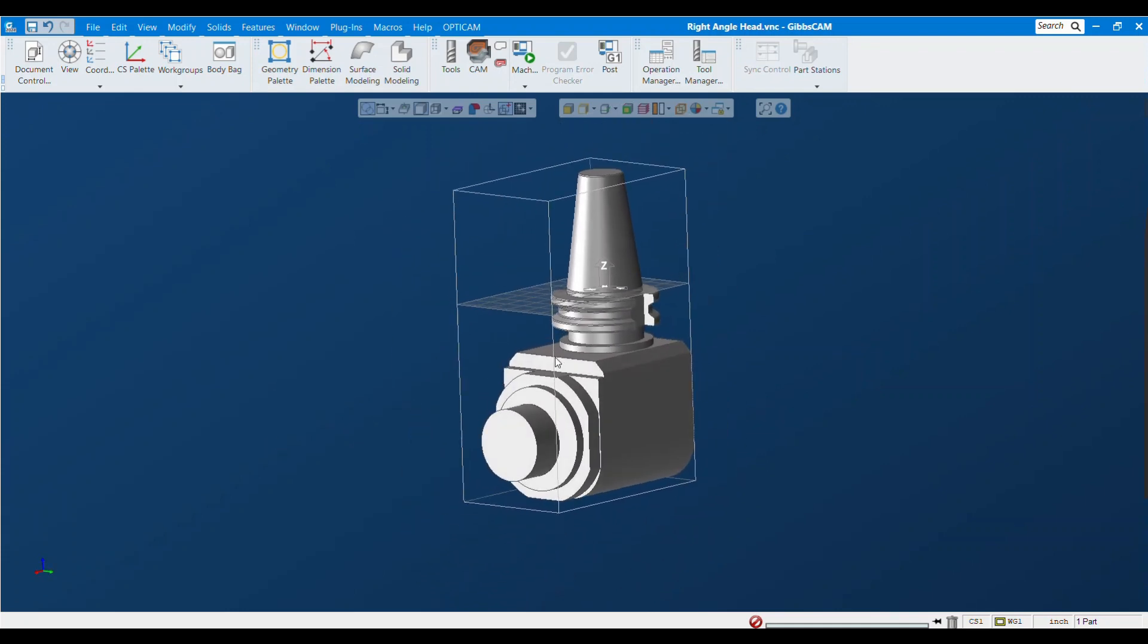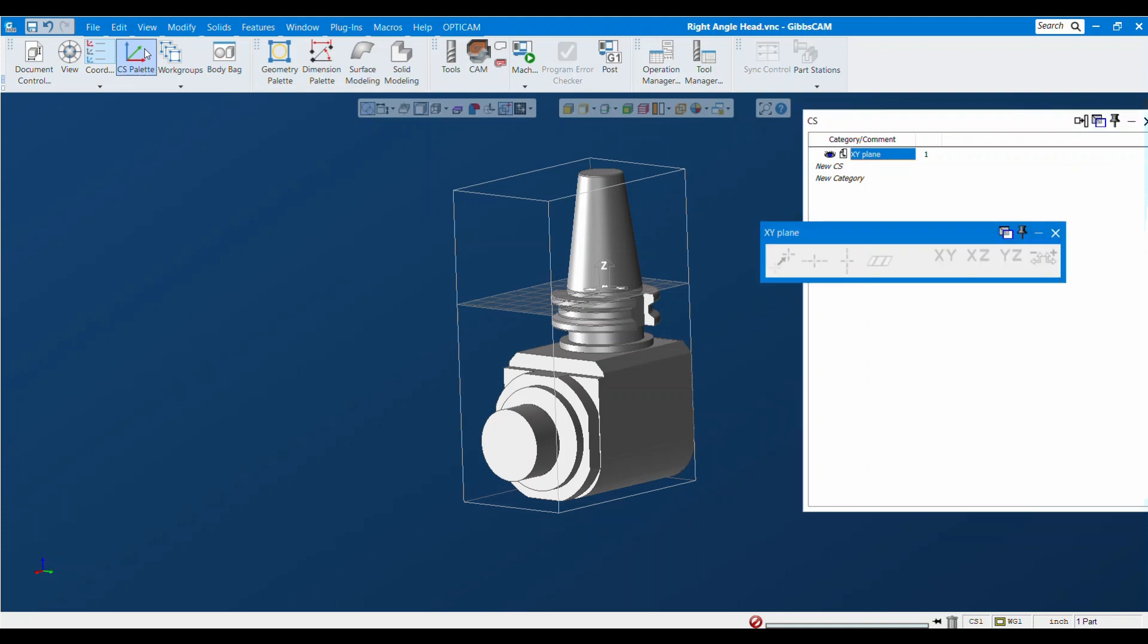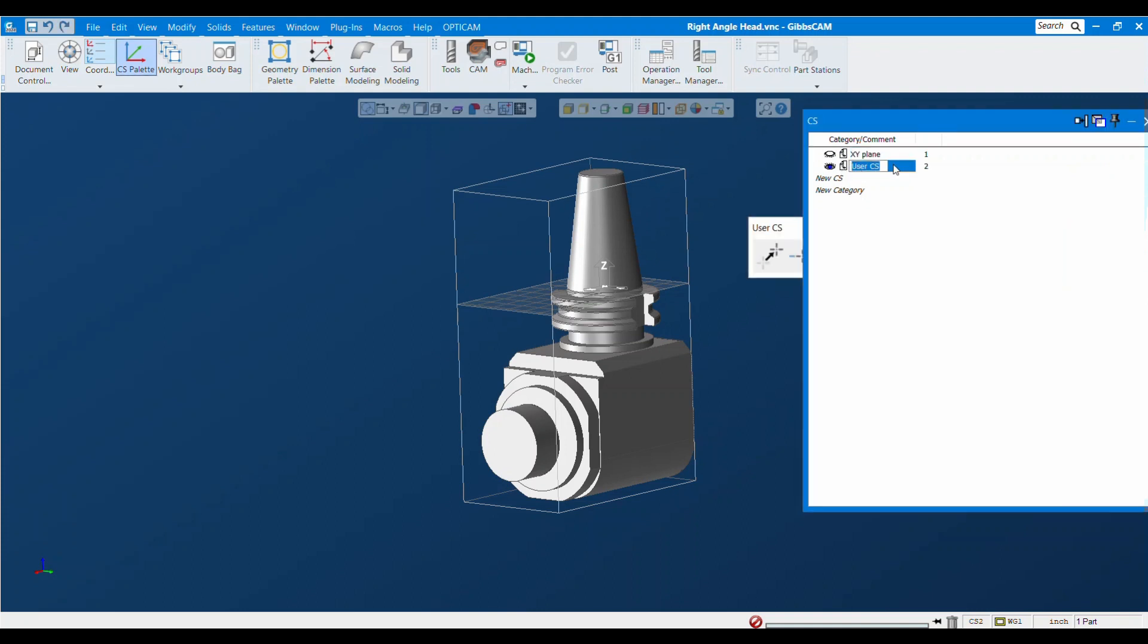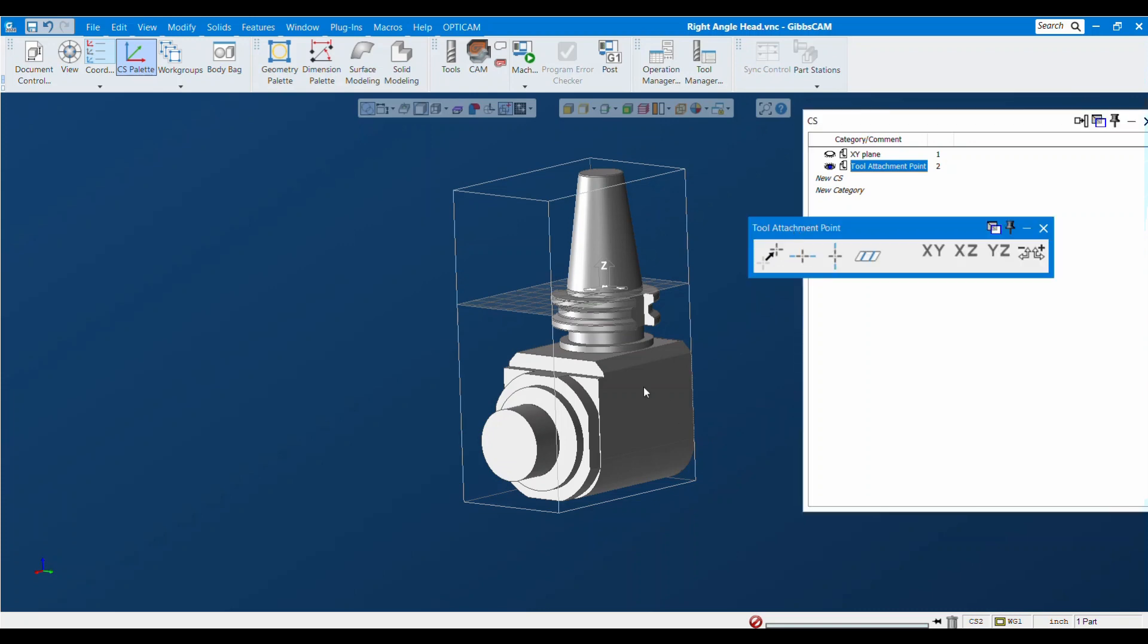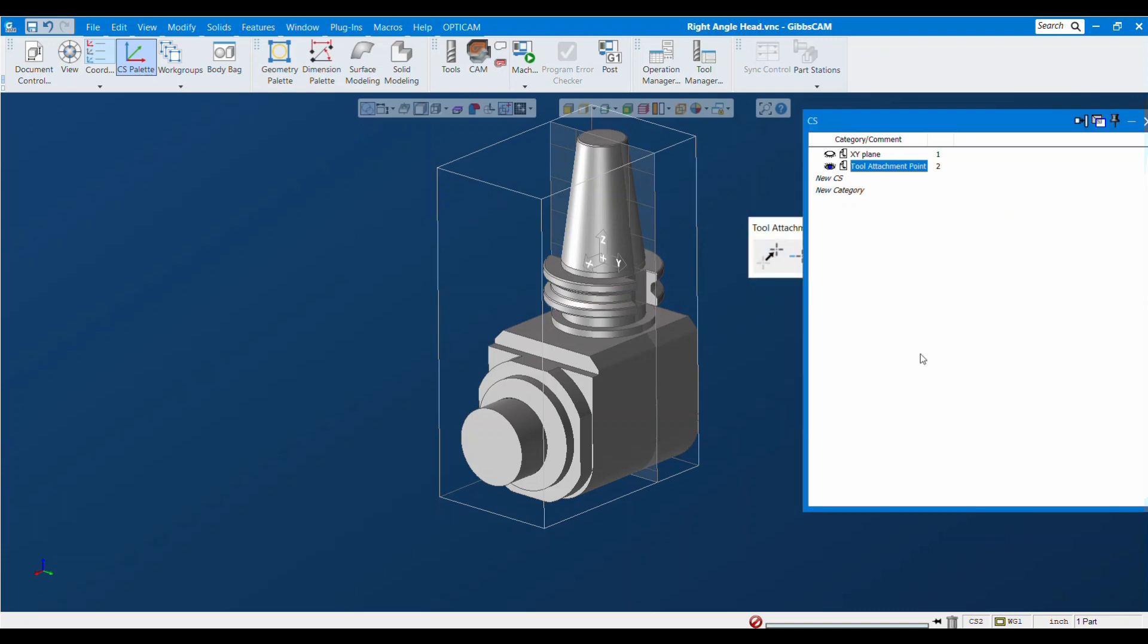Now that we've got our spindle attachment point, we need to define a tool attachment point which is also going to be another coordinate system. I'm going to open my coordinate system list and coordinate system palette. I'll create a new coordinate system and call it tool attachment point. It's going to be on this face, so that looks like it's going to be YZ. I'll hit the YZ button and you see the orientation of the coordinate system shifts, and now we need to move the origin to a good spot.